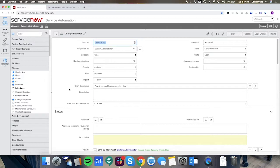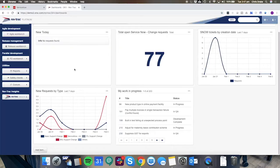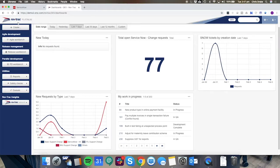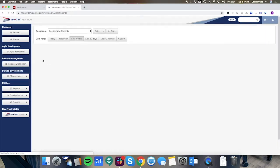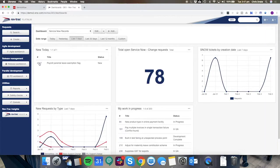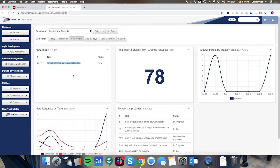That'll communicate with the RevTrack system. Now going into the RevTrack screen and just refreshing my dashboards, we'll see there'll be a new item here and that's the payroll parental leave exemption flag request.